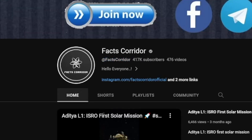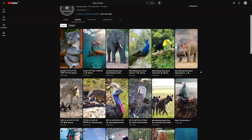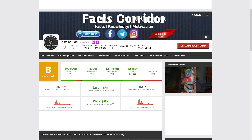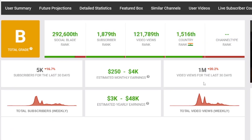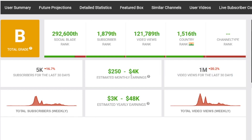Have a look at this channel — it's called Facts Corridor, and they've got a lot of Shorts. There's a lot of money in this game. As you can see, 1 million video views for the last 30 days and approximately $4,000 per month. That's some good money.